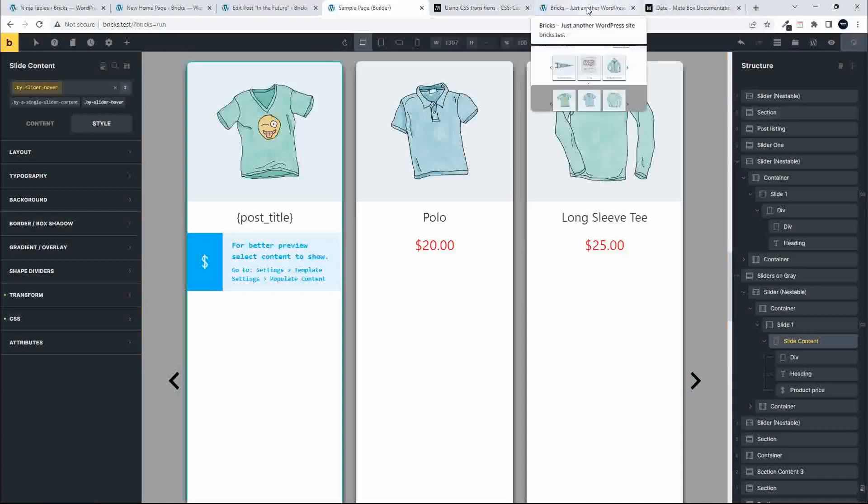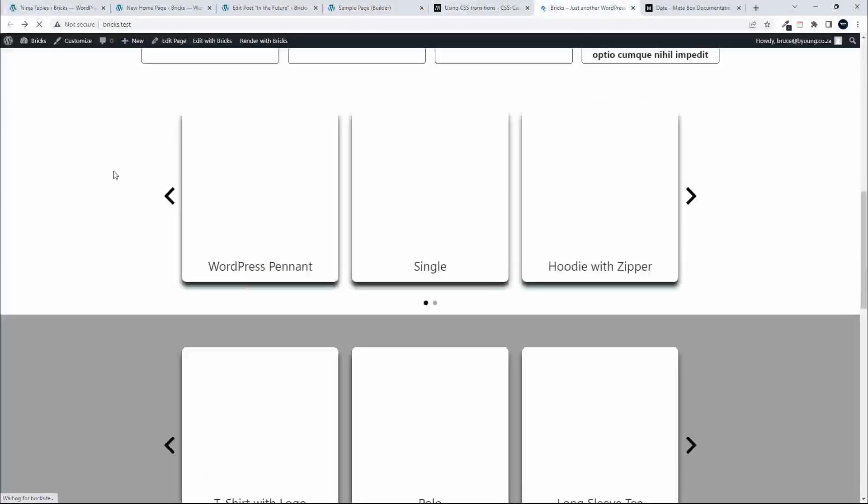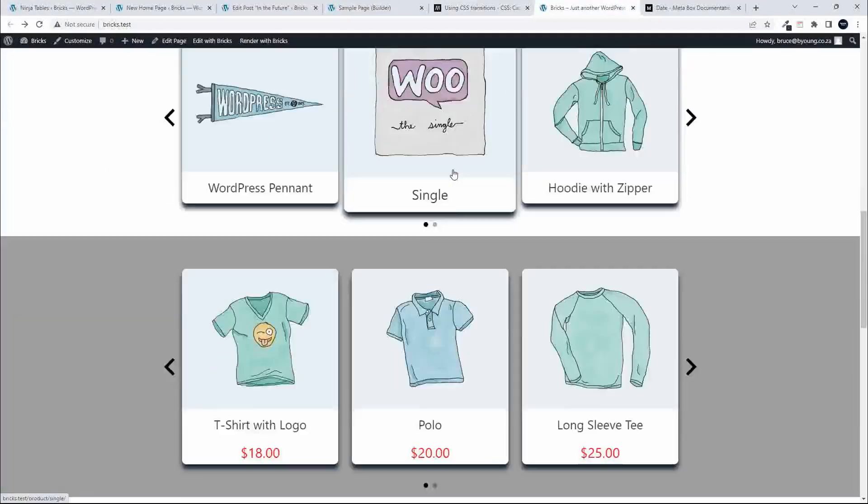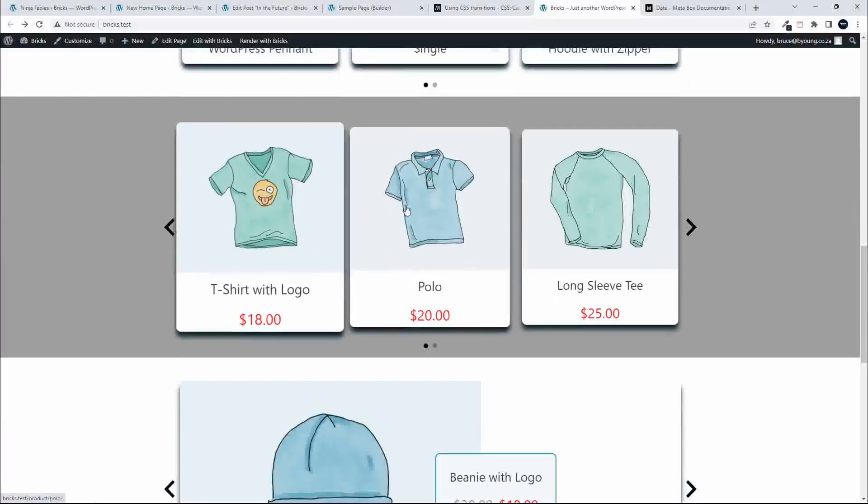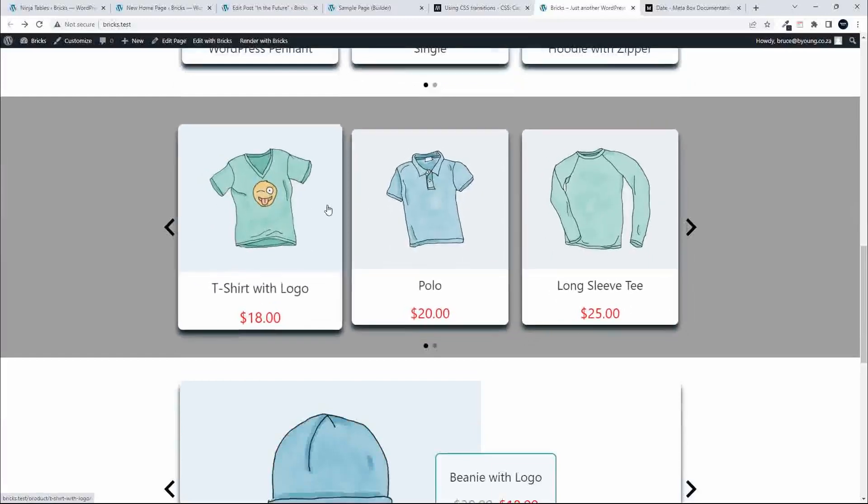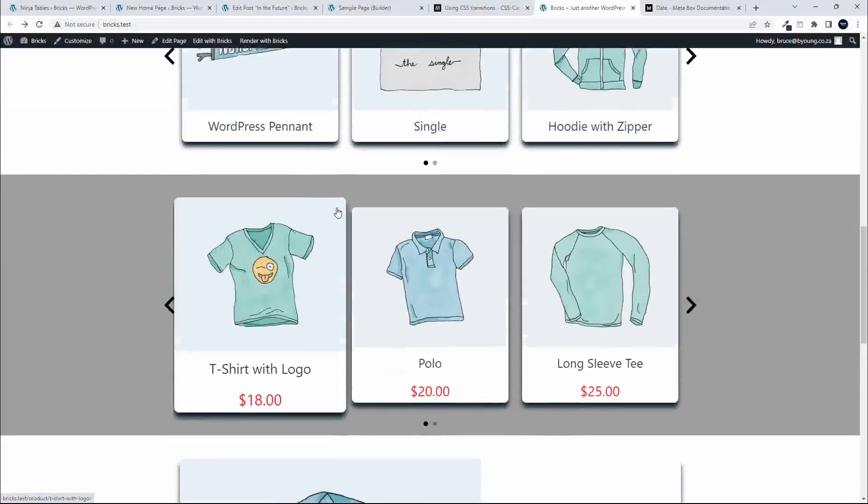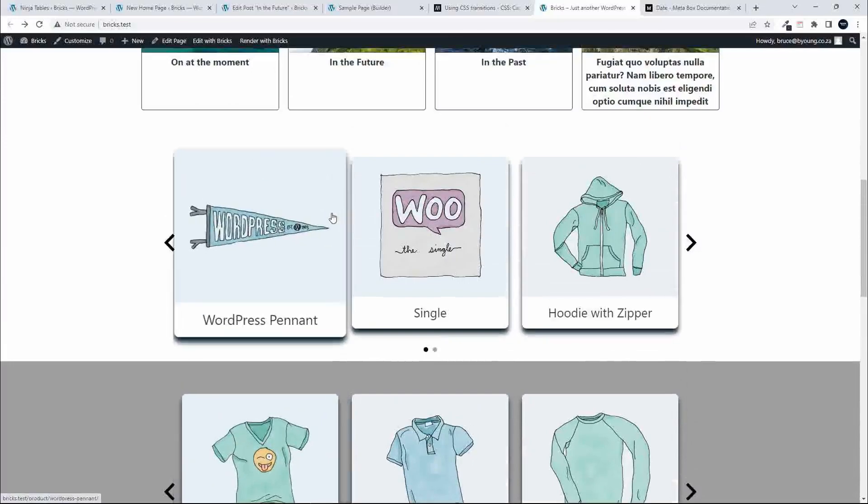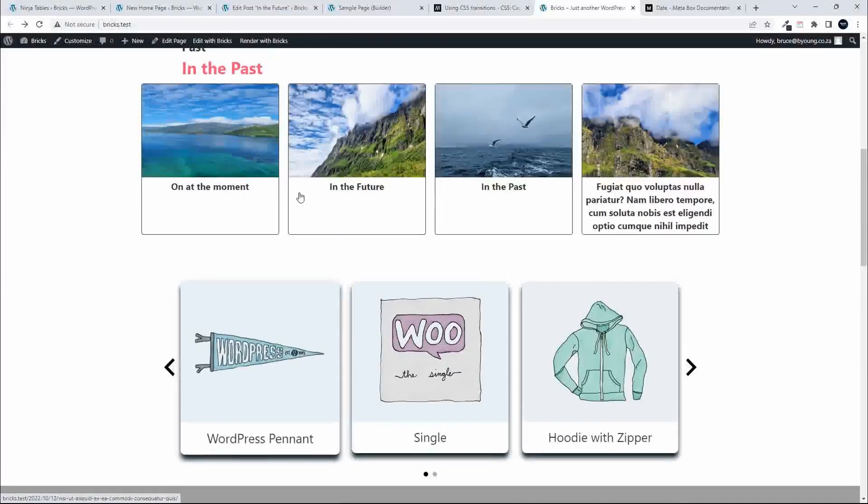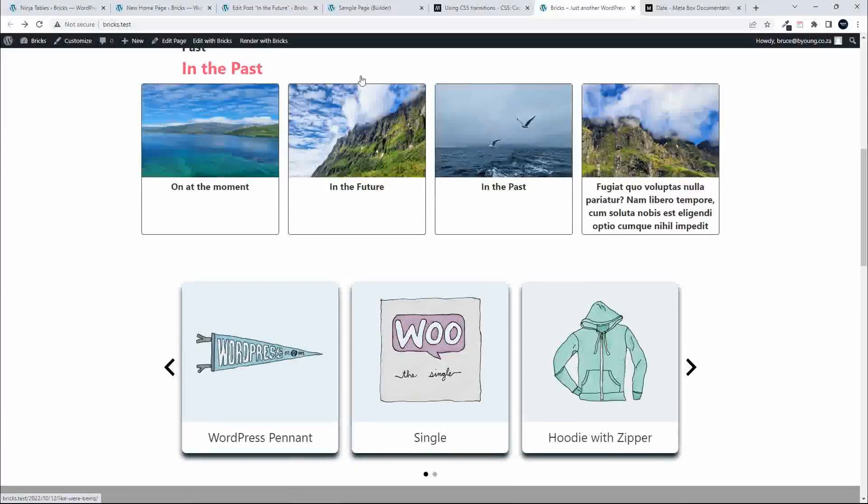Head over to the website. Refresh. So we have the transition there. Scroll down, and now I have the transition applied to those items as well. If I want to apply that, perhaps this is an element I haven't considered, but perhaps I want to apply that to these elements as well. Quite easy then.